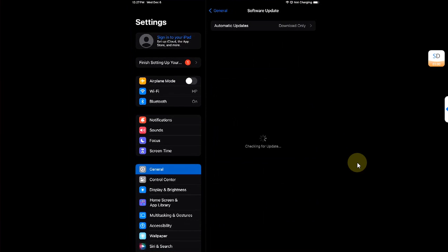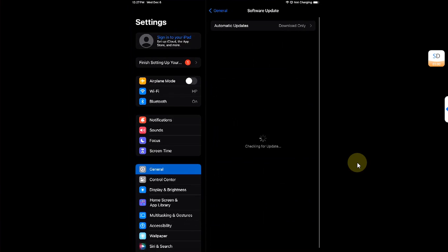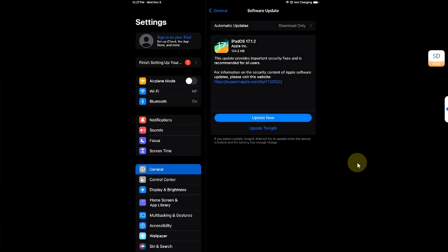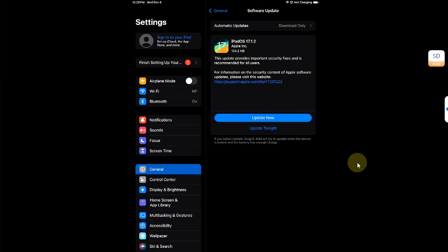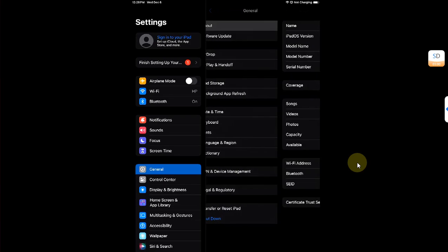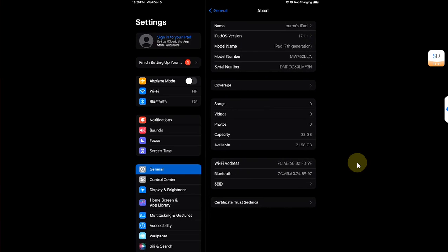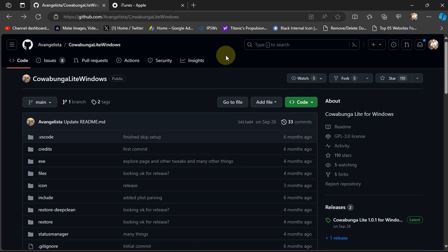I will get the latest version as of now, which is iPadOS or iOS 17.1.2 on this device, as I am currently on 17.1.1. Now for this process, I will be using Cowabunga Lite for Windows. Yes, it is available for macOS as well.